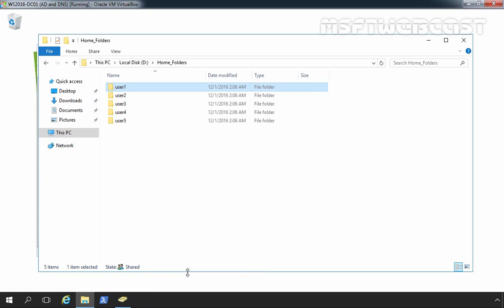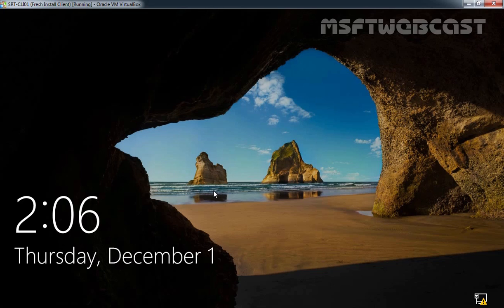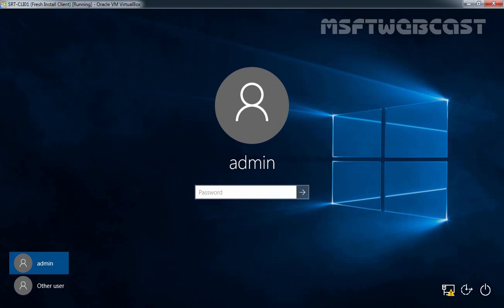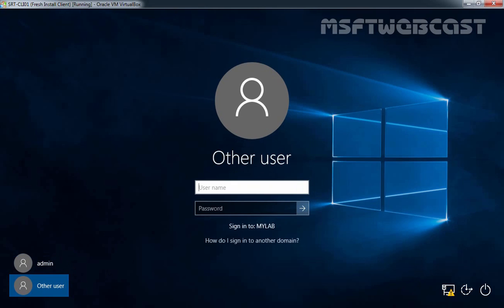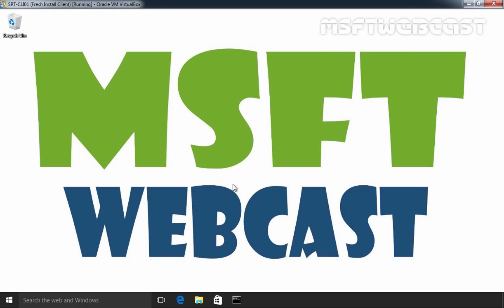To test home folders for our Active Directory user account, we have to logon to our client computer. So, we have one client computer, Windows 10 VM, and this computer is also part of our Active Directory domain. Let's login as test user1 on this computer. Let's click on other user and specify username user1 and his password.